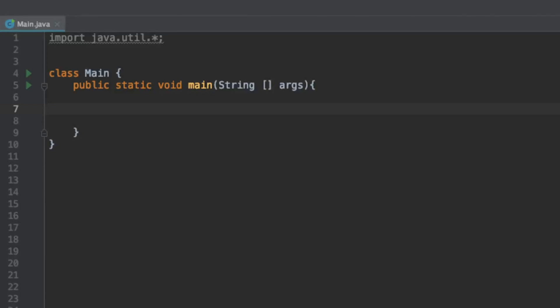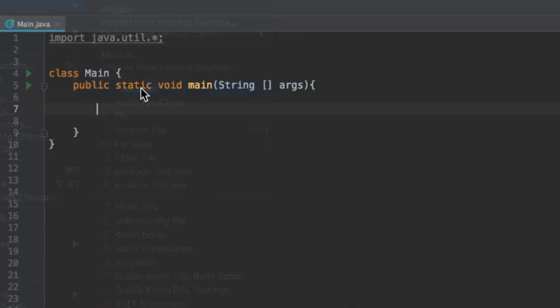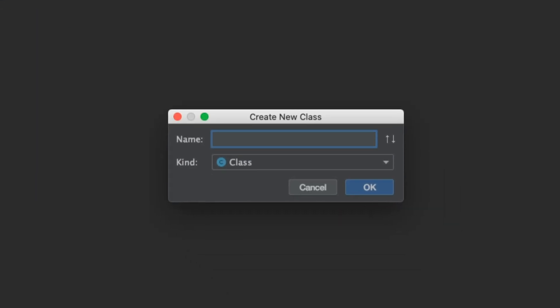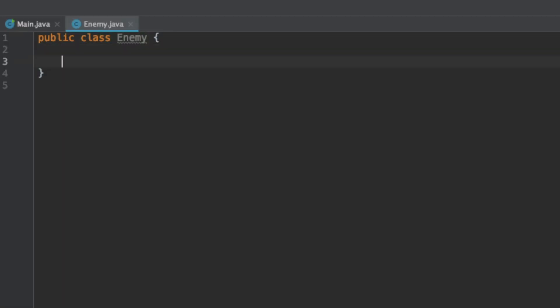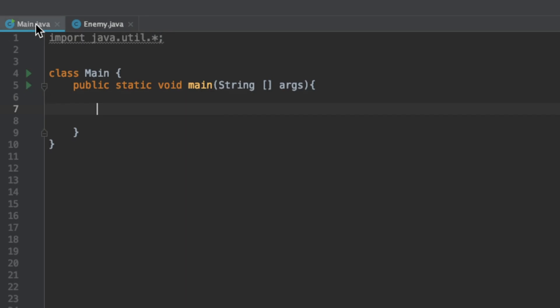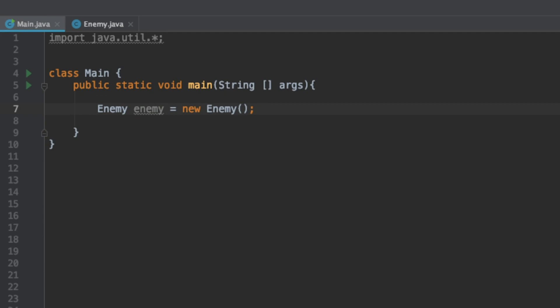Let's take a look at a coding example. We have an empty Java project. Say we're building some type of video game and we want to have an object for enemies. So let's create something called Enemy. An enemy can have health and the ability to say something. Let's have them say I am an enemy you better run. Let's create an enemy object and invoke that talk method.